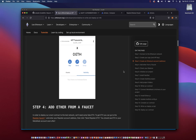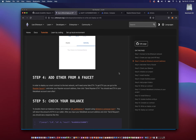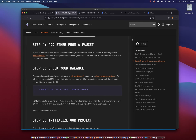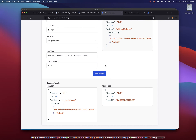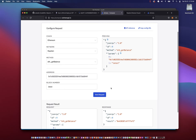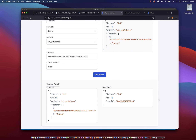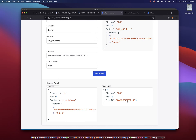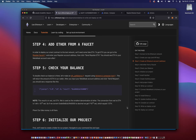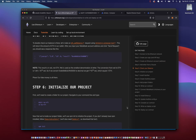We can also top up the Ether from the faucet if needed — for now I think it should be good. We can check our balance by sending a request using the Alchemy composer. We say send request and it comes back with a response. In the next step we can initialize our project.